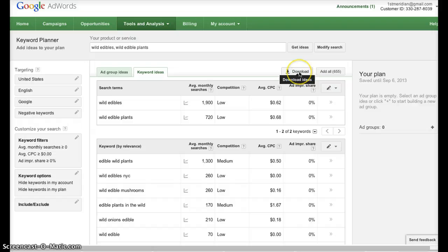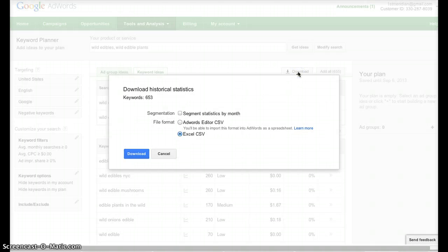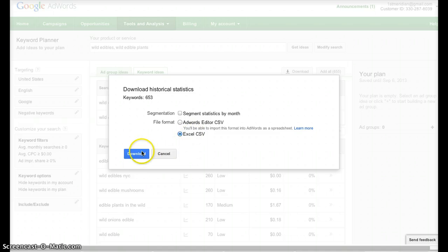If, on the other hand, I just want this data for general research for a niche or an understanding of what keywords people might use to find my product, I will click the Download button there and download it as an Excel CSV.